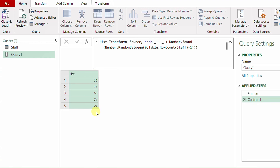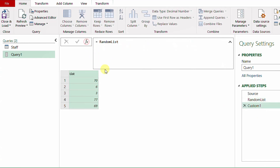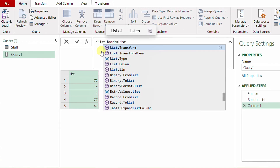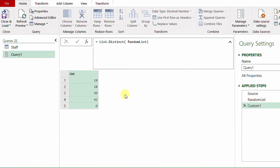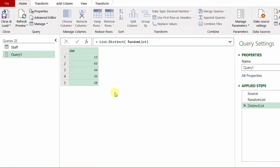Another point: after rounding, you may find duplicates. To ensure no duplicates, I'll add another step. First, let me rename the query — right-click, Rename, and I'll call it 'random list'. Then I'll use fx to add a new step using the function List.Distinct. This removes any duplicates that occurred during rounding. The sample size may be slightly smaller than expected, so we treat the value as the maximum sample size.